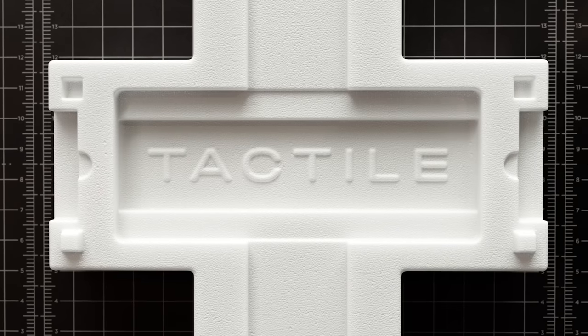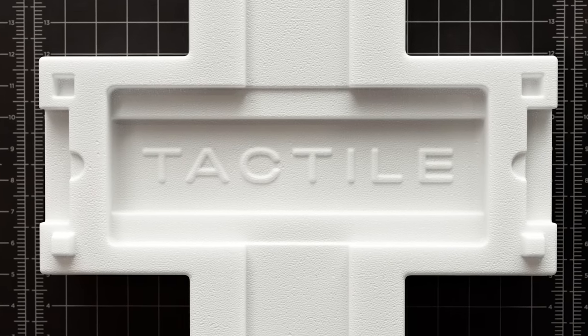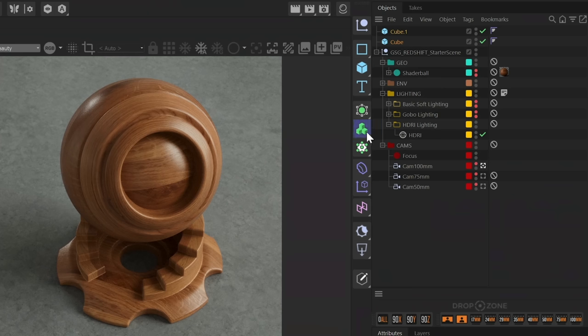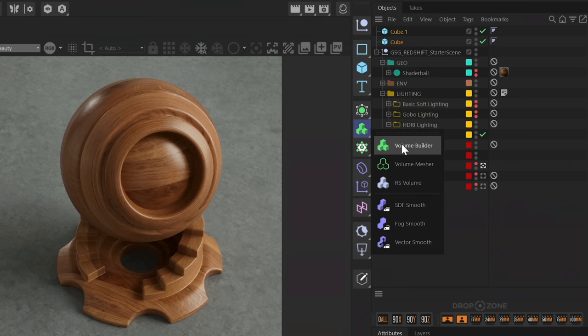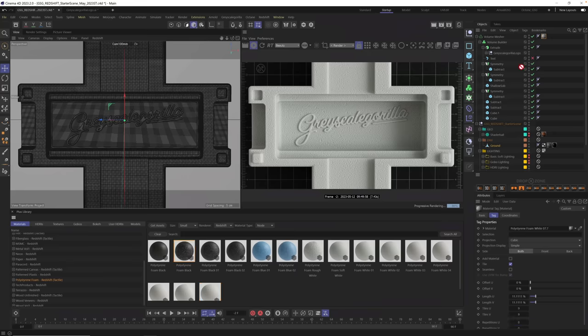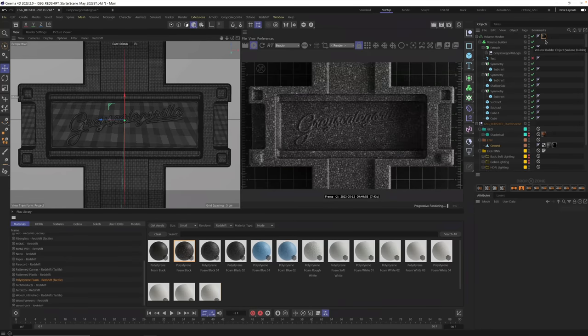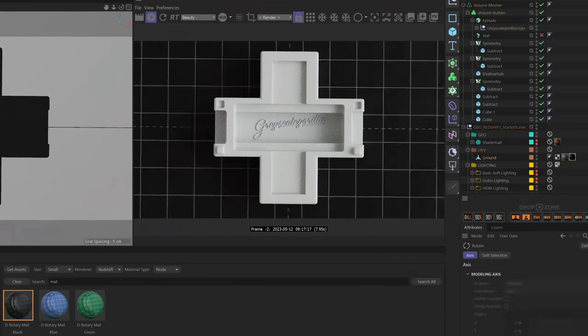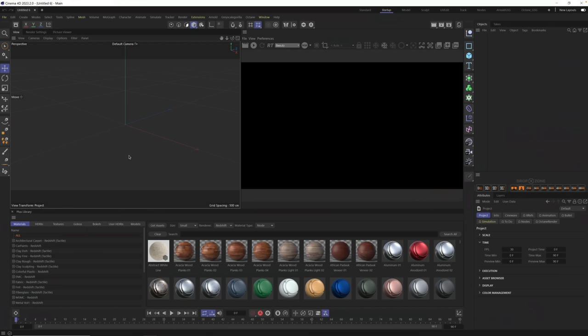Hey, it's Nick here from Grayscale Gorilla, and in today's video you'll be learning how to create this detailed styrofoam packaging render using Cinema 4D, Volume Builder, and our new Polystyrene Foam Collection in Grayscale Gorilla Plus. All right, let's head on into Cinema 4D and let's get started.